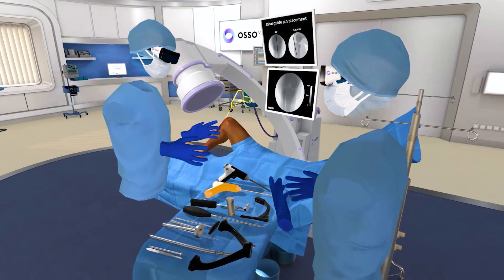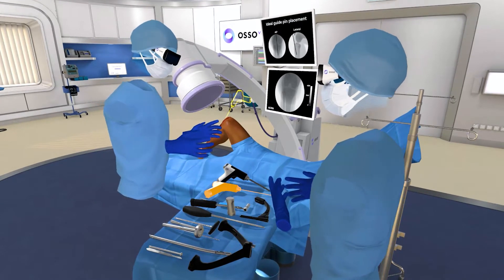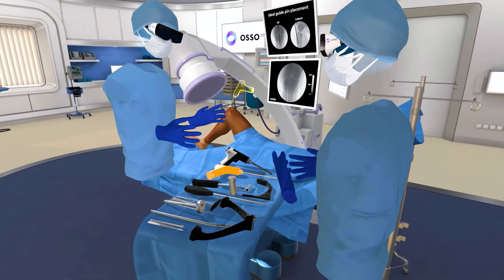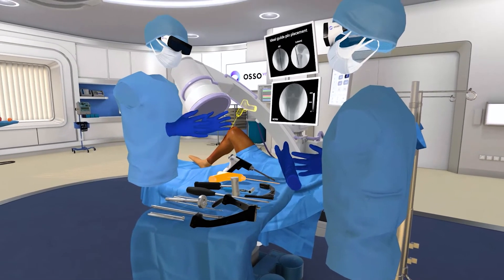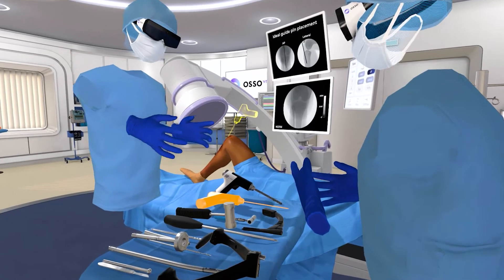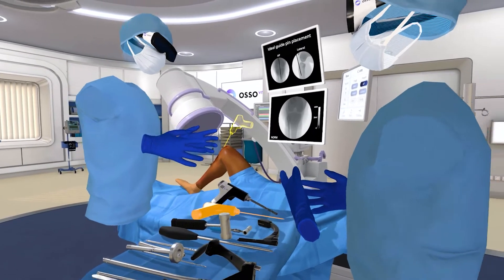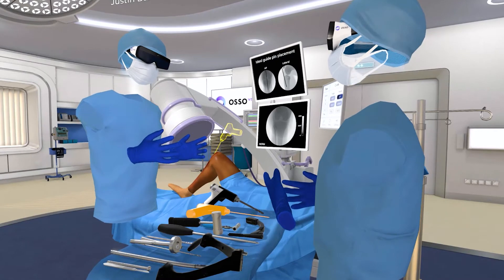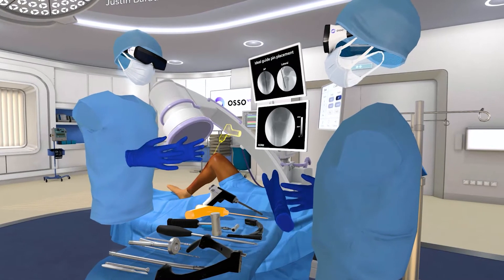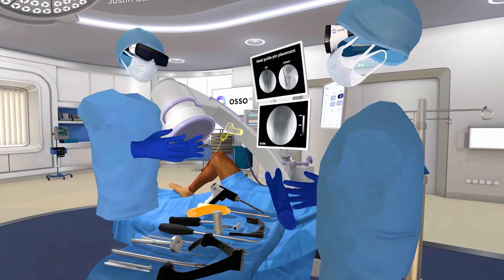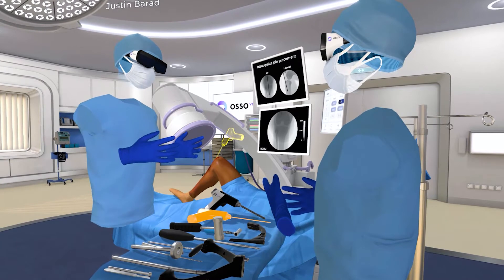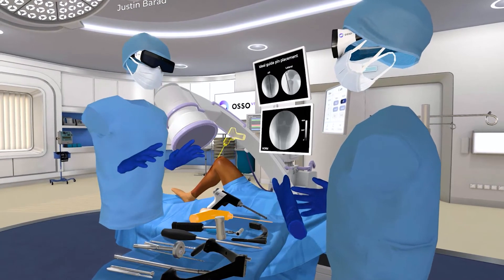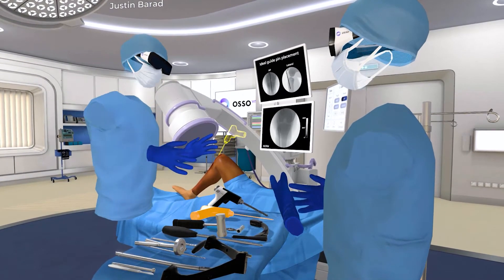One of the things that's completely unique about Oso is we have every single step of the procedure that we simulate from end to end. We don't just focus on specific steps, because a knee replacement might have, when you really break it down, like 150 steps. Training on just three or four of those steps isn't as helpful — there's a lot more to the procedure.